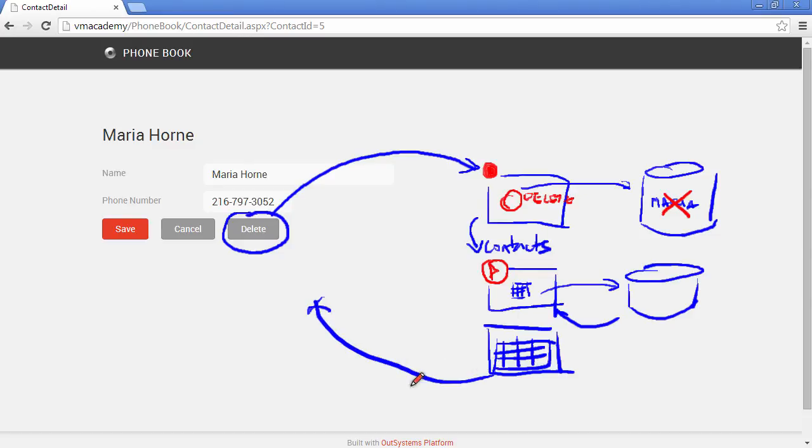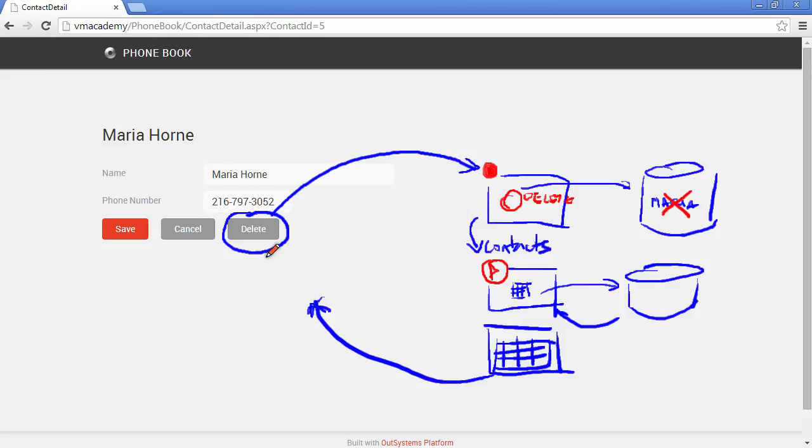Here in the browser. And when the response is sent back to the browser, we will no longer find Maria Home on our contact list. That's it.